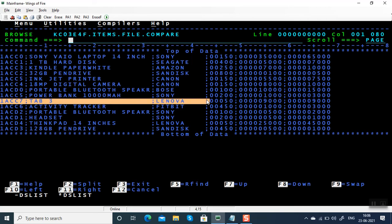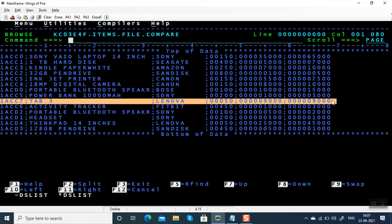That's the reason the cost price and selling price are same. But if there are millions of records in this file, how to do it manually? You have to use sort.